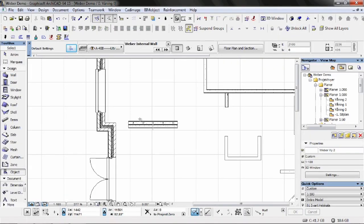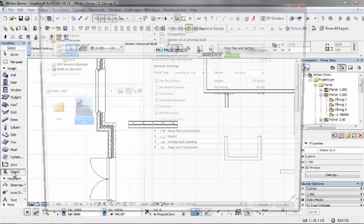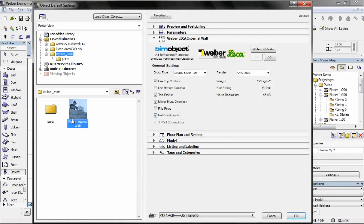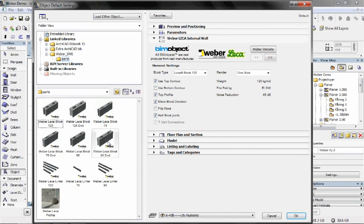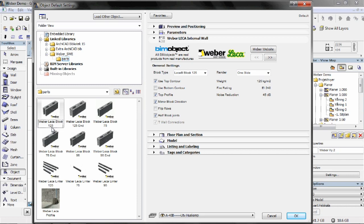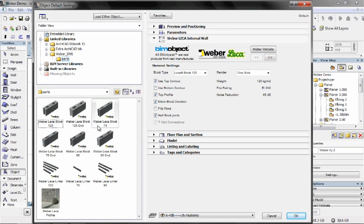Once you're into ArchiCAD you'll see two different parts to this project. First, the internal wall which is connected with the accessories add-on. In the parts folder you'll find all of the different individual blocks: the 125, the 95, and the 75, the corresponding end blocks, and the lintels as well.